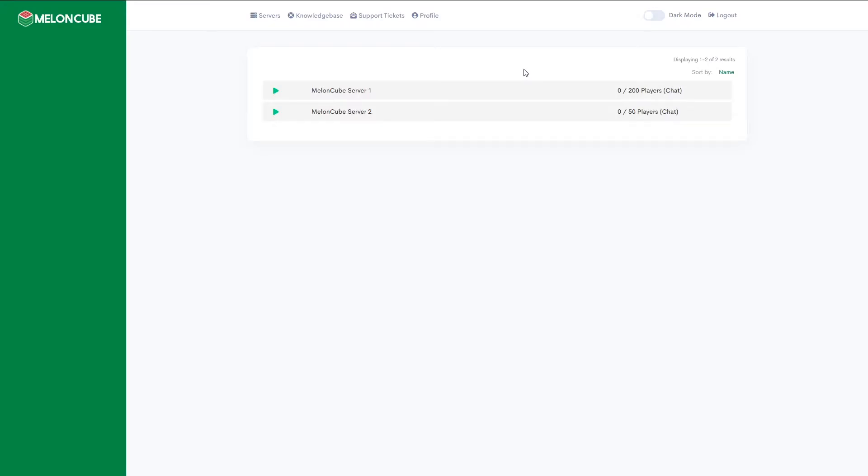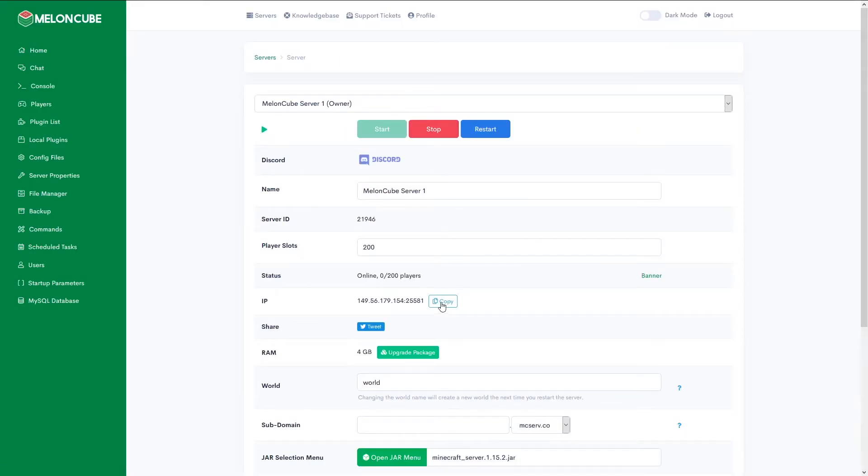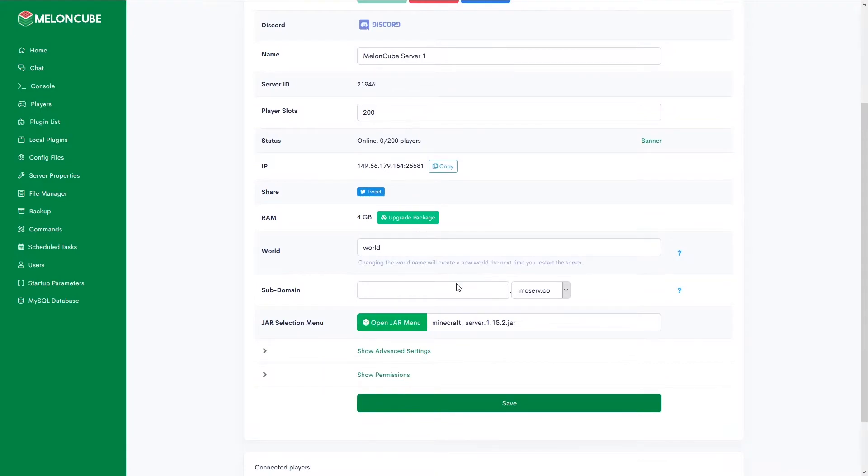After that's done, come on over to your Multicraft panel and select your server that has the subdomain add-on with it. Scroll down to find the subdomain text box and input the domain name of your choice.